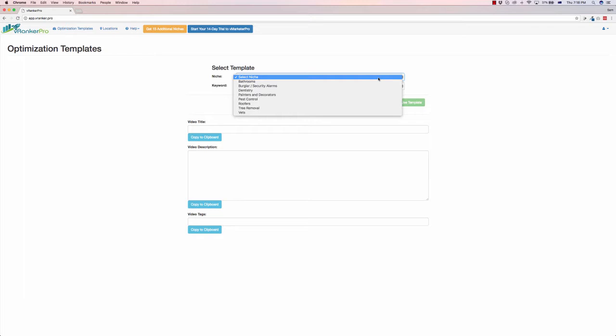So we've got bathrooms, plumbing, burglary (security alarms), dentists, painters and decorators, pest control, roofers, tree removal, and vets. There are opportunities to get more niches in some of the upsells as well, but this is what the basic version comes with.